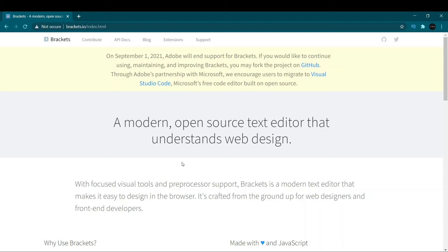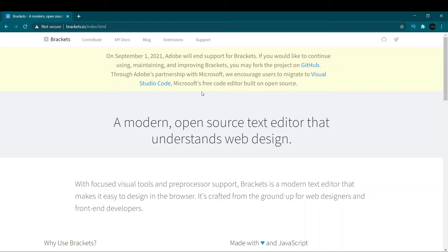It seems Adobe and Microsoft have made a deal, and Brackets is now telling its users to shift to Visual Studio Code. If you want to download Brackets you can click the i button — I've made a video on how to download it in a legal and ethical way. Brackets is an open-source modern code editor mostly written in HTML, CSS, and JavaScript.